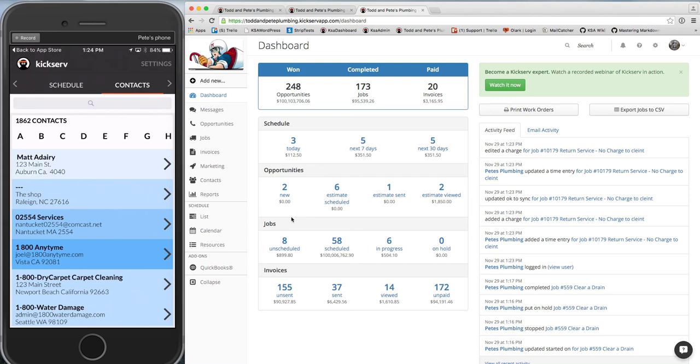Hello, this is Pete, your KickServe support guy. I thought I'd give a quick demonstration and compare our mobile app experience to the web app experience.